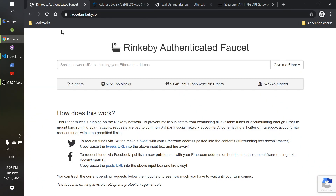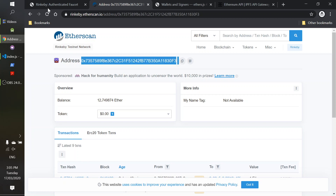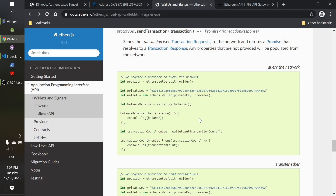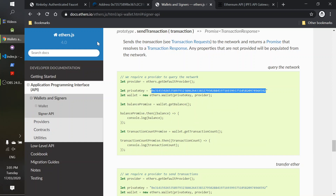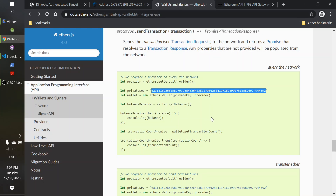I did that by going to the faucet — faucet.rinkeby.io. Follow the instructions there and you can add value to the Rinkeby test network for any address that you have. It's not really a lockdown secret kind of thing because it's all just test network. So if you ever find this empty, just go over to faucet.rinkeby.io and you can add value and then play with this documentation without any hassle.